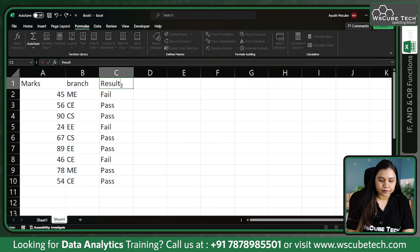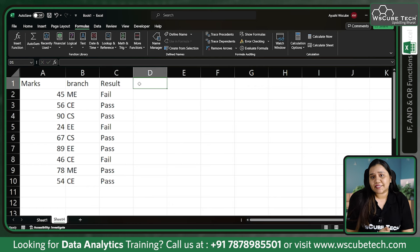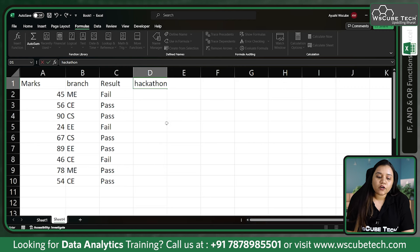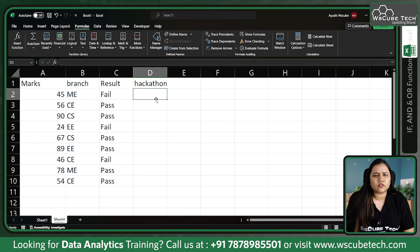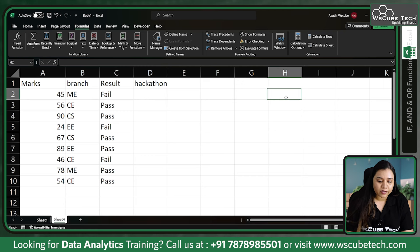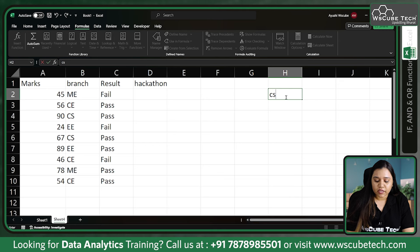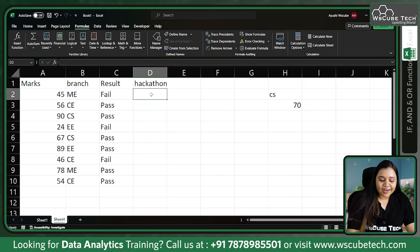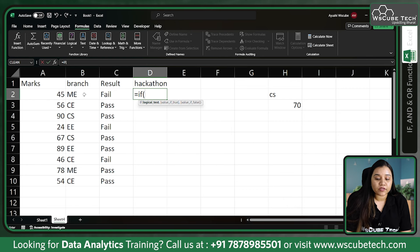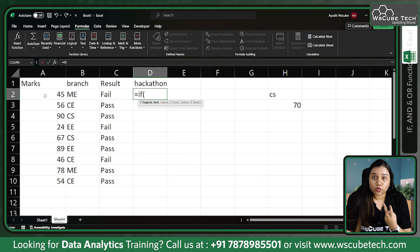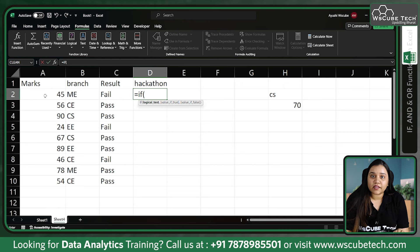Now let's take another criteria. There is a hackathon in a college, and only those who have scored greater than 70 AND are from the Computer Science branch can participate. So two conditions are mandatory: their branch should be Computer Science and their mark should be greater than 70. If I start with equal-to IF, I only have one logical test — but I need two logical tests, and both must be satisfied.